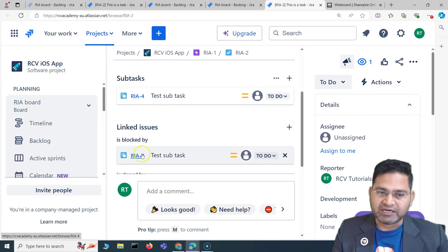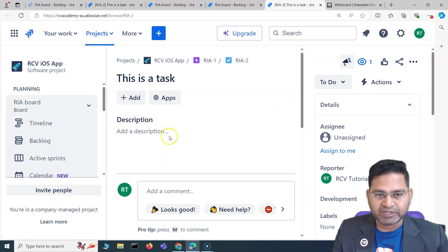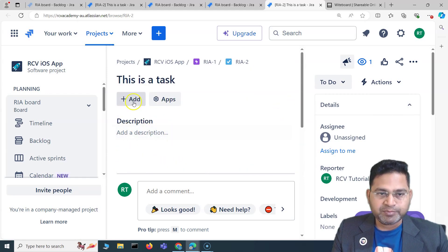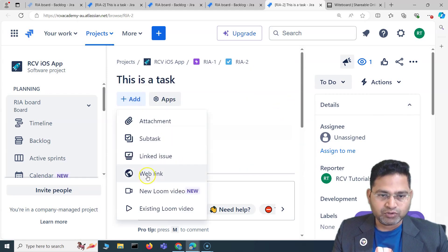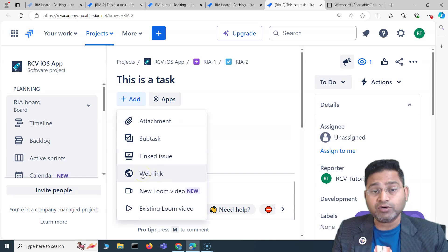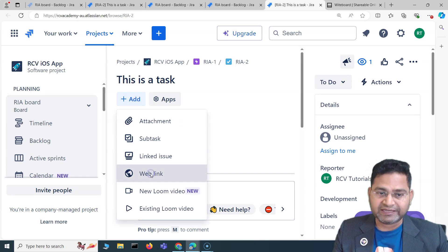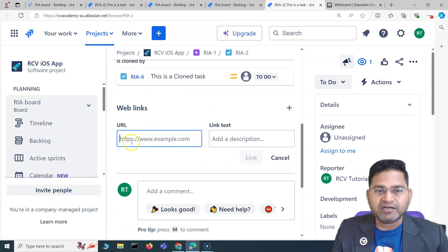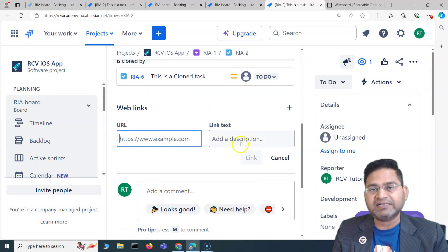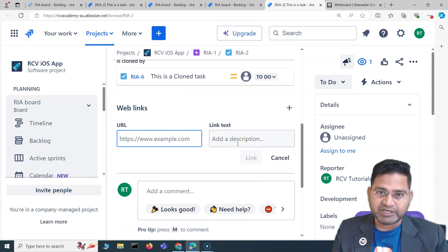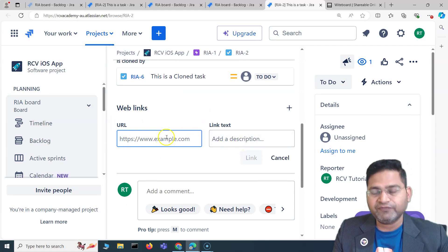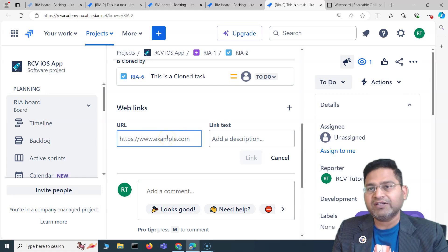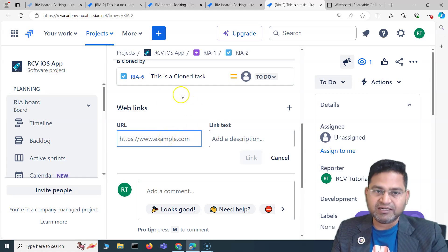Once I click Link, that particular link gets created, showing that RIA 2 is being blocked by RIA 4. Similarly, I can update the description. If I go to Add again, I can also add a web link — an external link — along with the relevant text for this particular issue.